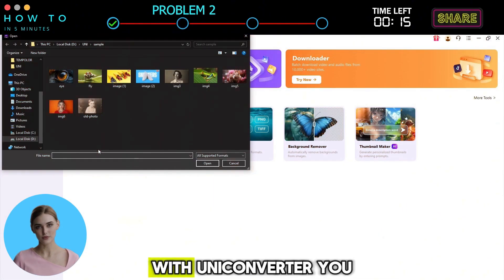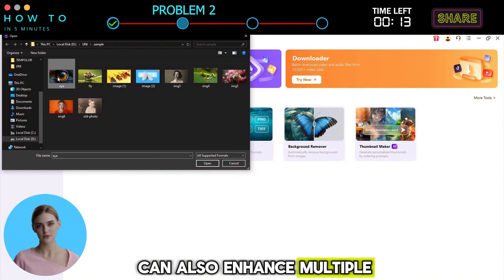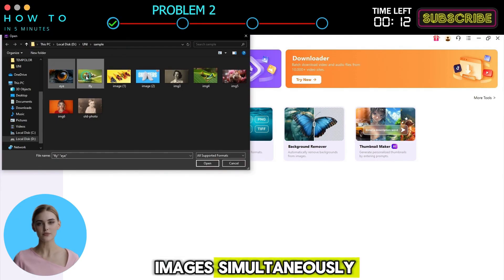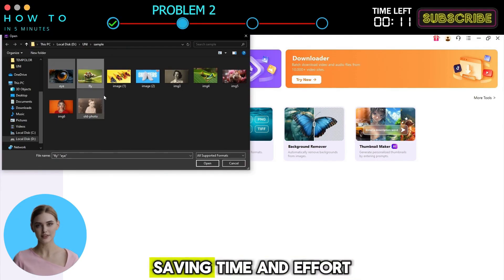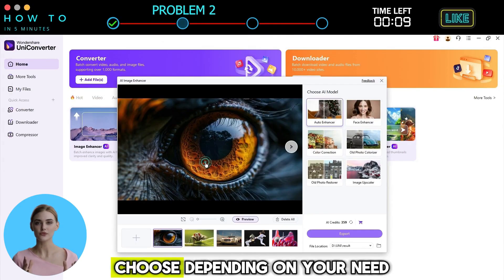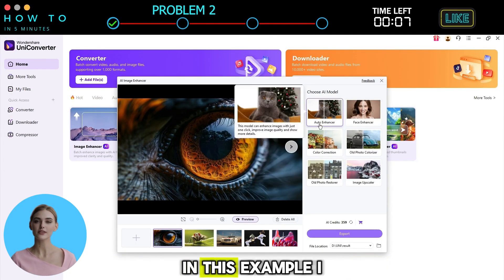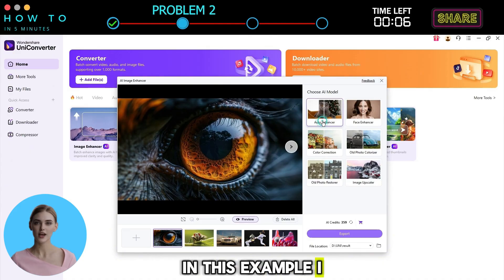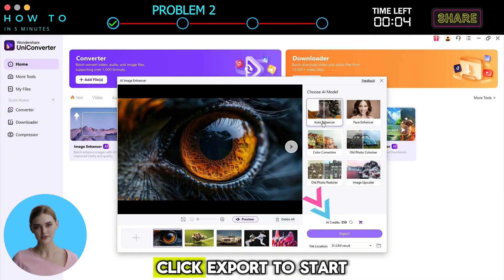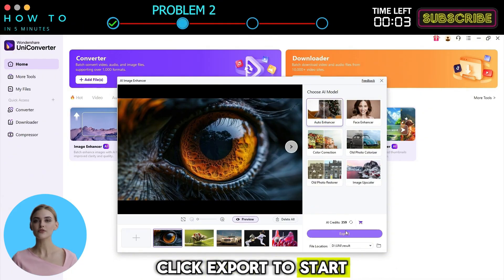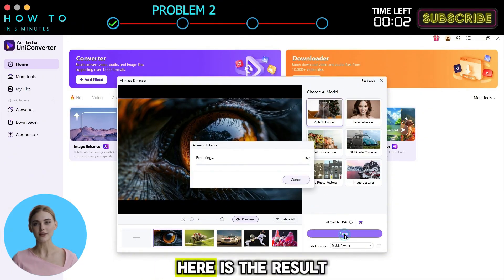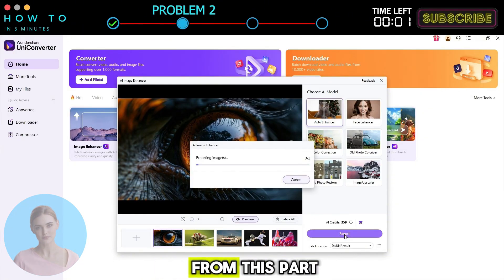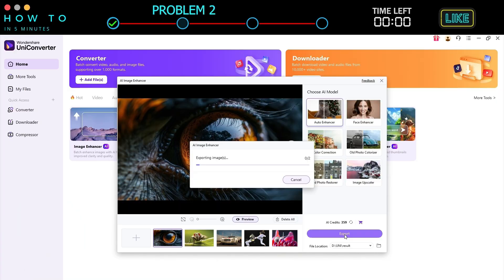With UniConverter, you can also enhance multiple images simultaneously, saving time and effort. Choose depending on your need. In this example, I will choose the Auto Enhancer. Click Export to start the process. Here is the result from this part.